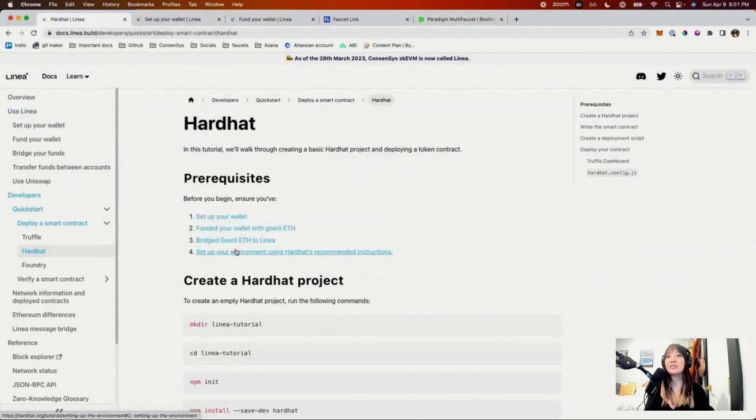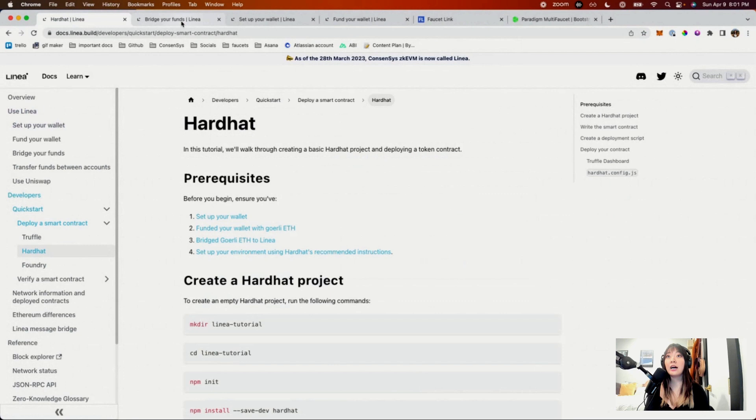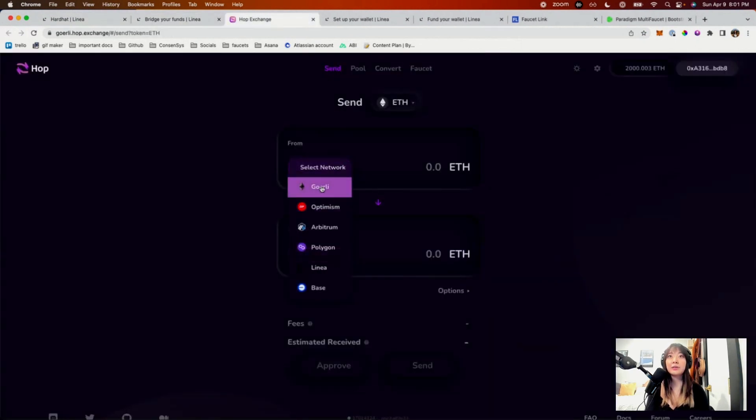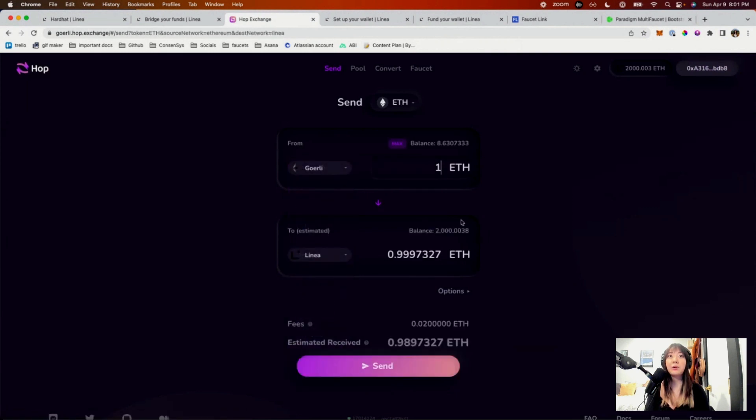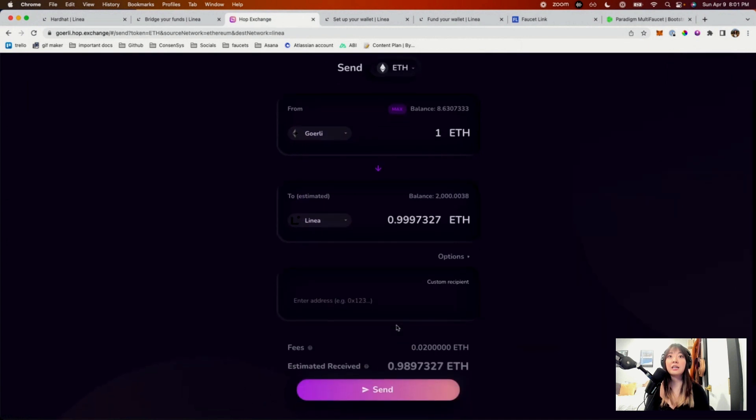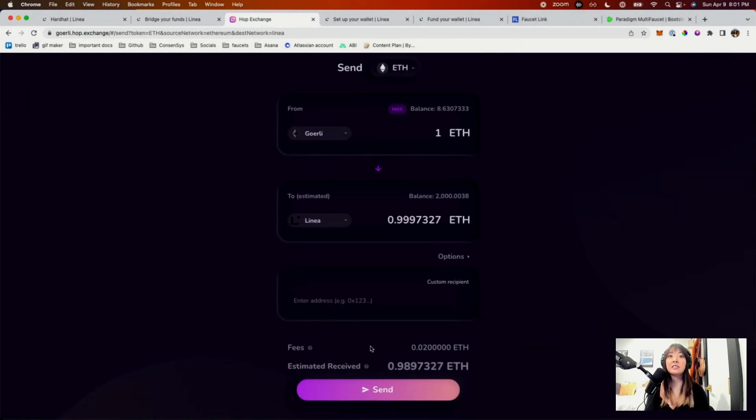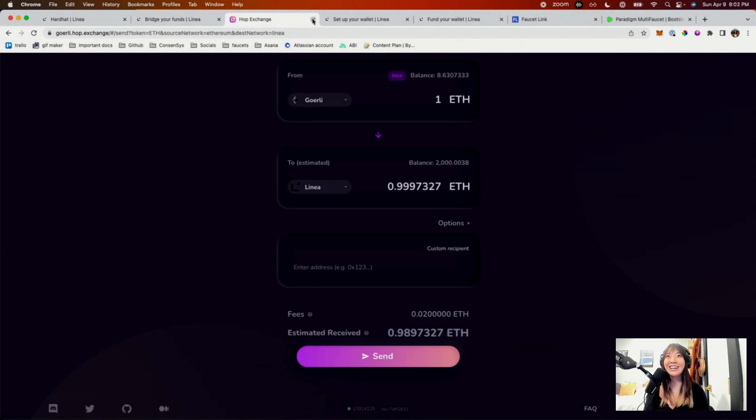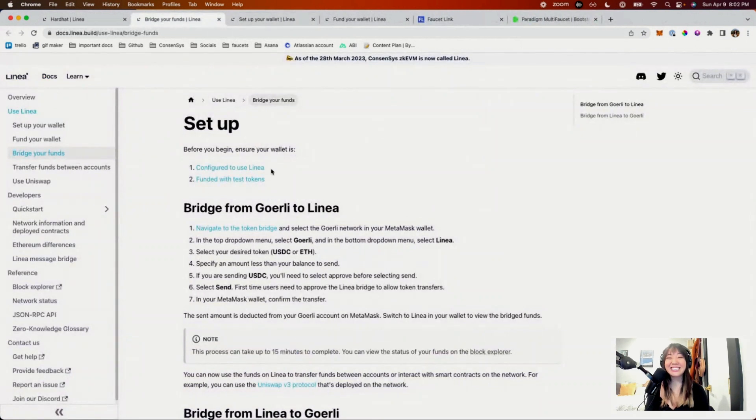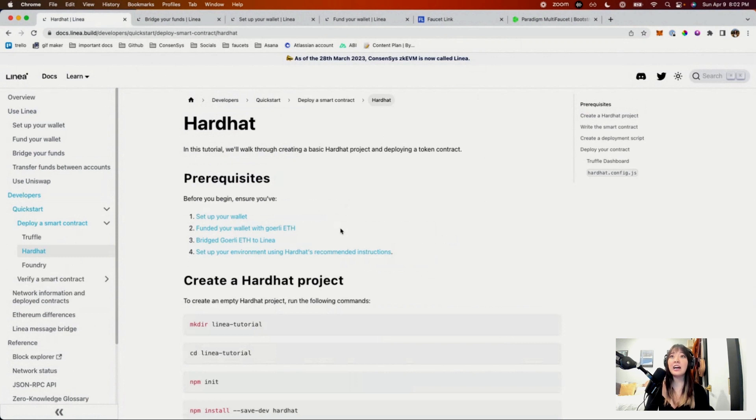And then the next thing you need to do—so now we have Goerli ETH assuming, right? We need to bridge it. So you can just navigate to the token bridge, go to here from Goerli to Linea. We would just hit one and hit send. I'm not going to hit send because I already have a lot of Linea ETH, as you can see, that's a secret. But assuming now we have Linea ETH in our testnet wallet, we can go ahead and start with our project.